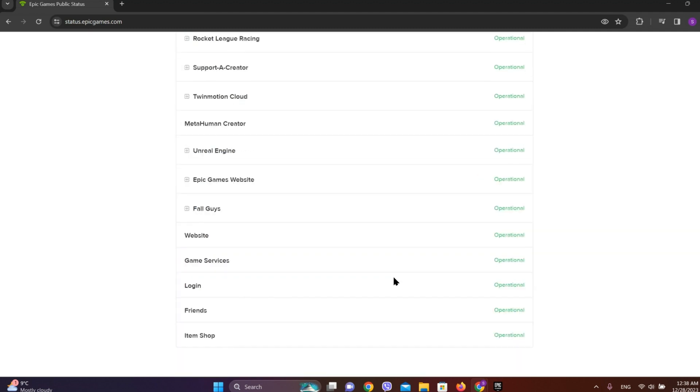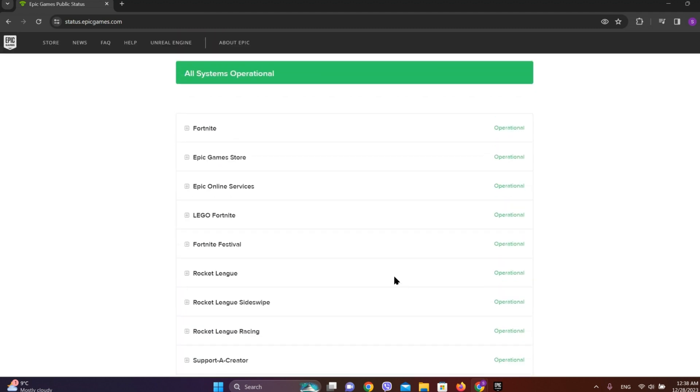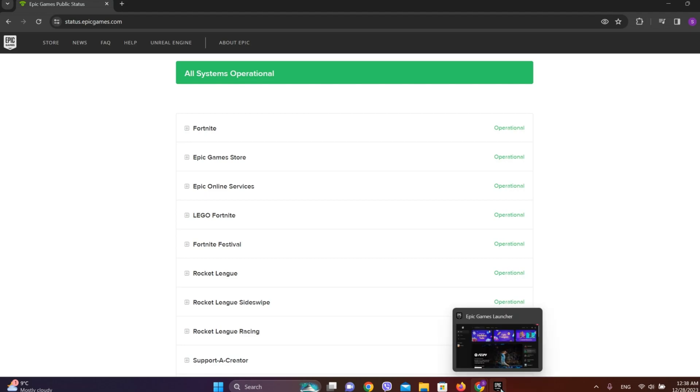We can see all of these are operational right now, so the status is not the problem.